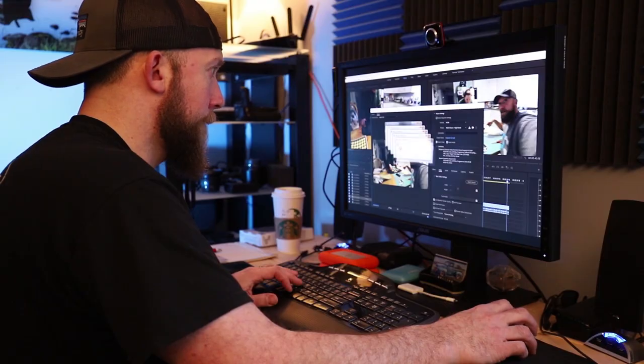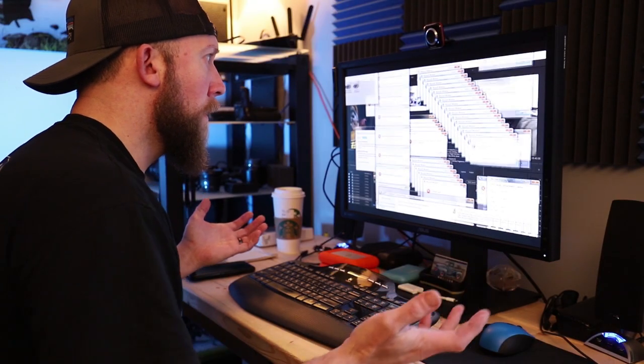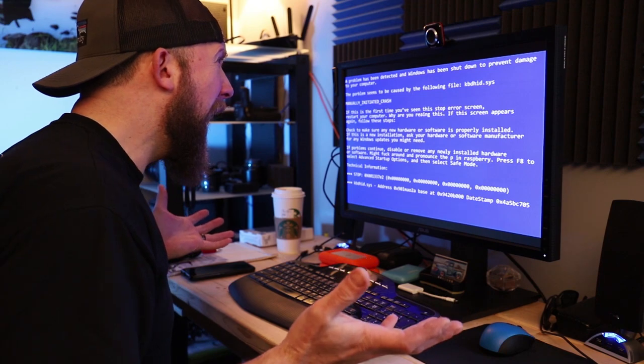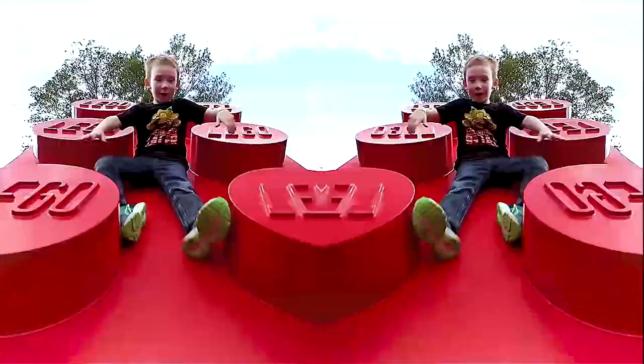Have you ever made a video that foreshadowed your future without realizing it? I made a video where I mocked a computer failure. Little did I know it was the start of something bigger, because shortly thereafter my computer went on the fritz—for real this time.